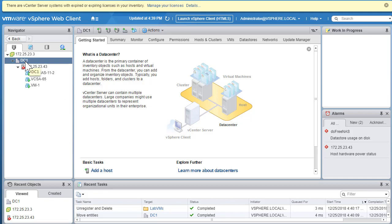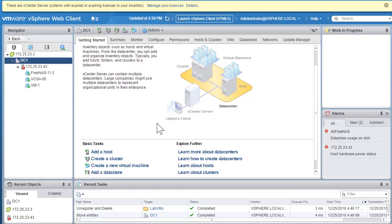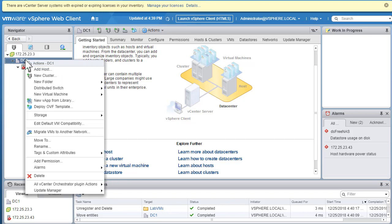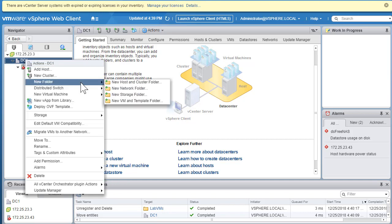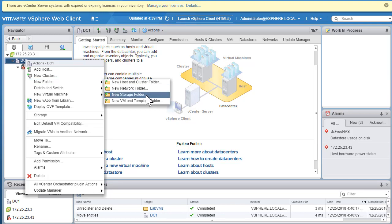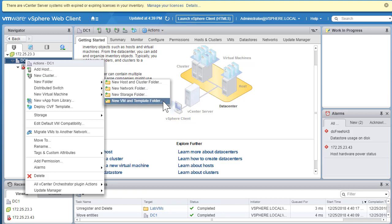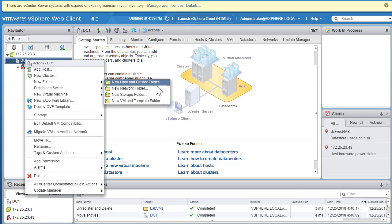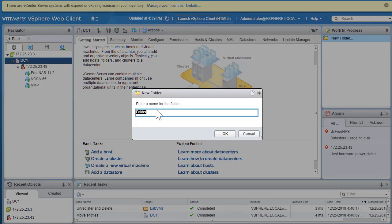To create a host and cluster folder, go to the datacenter level. You won't see a folder option under basic tasks, but simply right-click and there is an option that says New Folder. Within New Folder there are options: New Host and Cluster Folder, New Storage Folder, New Network Folder, and a New VM and Template Folder. Since we are working with ESXi hosts, select New Host and Cluster Folder.